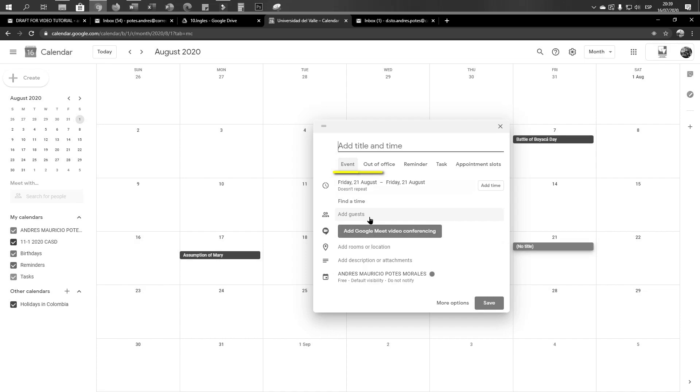In this part you are seeing that there are several options: event, out of office, reminder, task, appointment slots. But in this video I'm going to show you only the event, because to me it's the one that offers more options for you to set several reminders and it's very easy to edit and everything. If you want, you can check the others out and see if they work better for you.